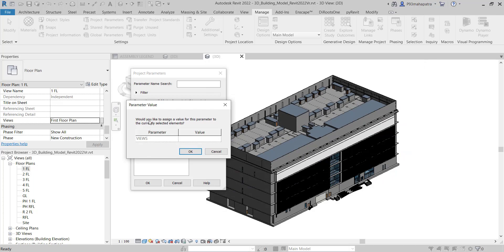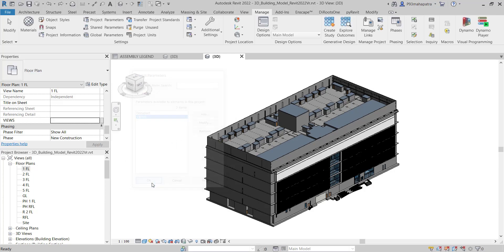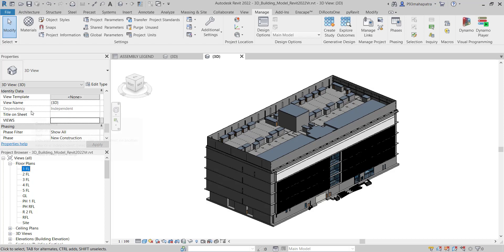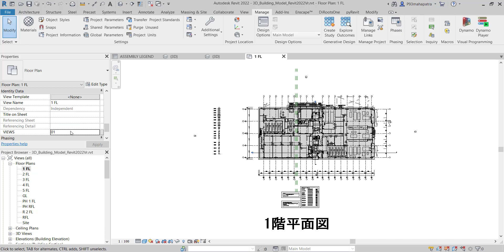It will ask if you would like to assign a value for the parameter for currently selected elements — you can just click OK. Now go to the Identification Data section in properties. The 'views' field is now showing. Select this floor plan, open it, and in the 'views' field under Identification Data, name it something like 'Floor Plan View 01.'